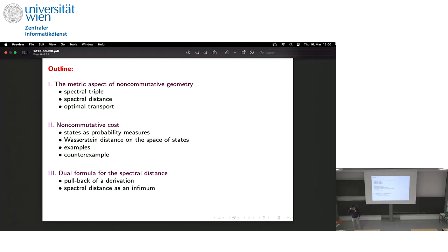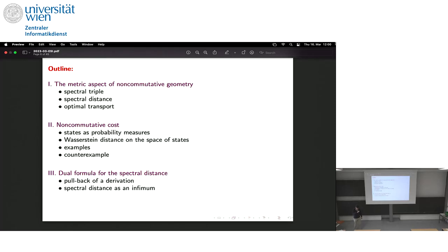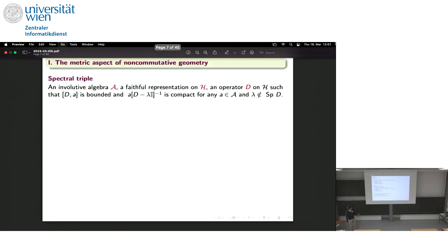We will see there are difficulties — a natural attempt works well on some examples but there is a very easy counter-example, so it doesn't work that way. The answer, in this paper made with Francesco D'Andrea about two years ago, is a bit more complicated. For those who know optimal transport well — and I first say I am not at all an expert — there is another dual formulation called Beckmann's formula, and what we find is that Connes' formula admits exactly this Beckmann formulation as a dual.